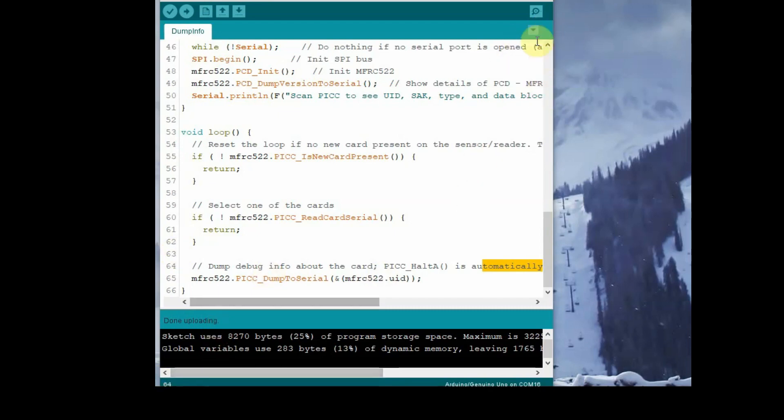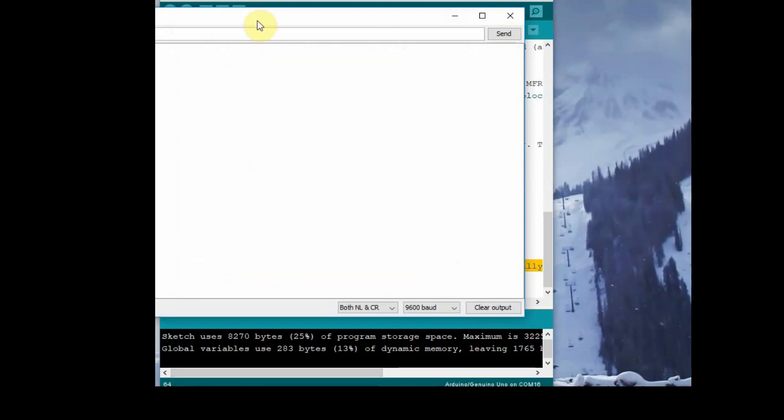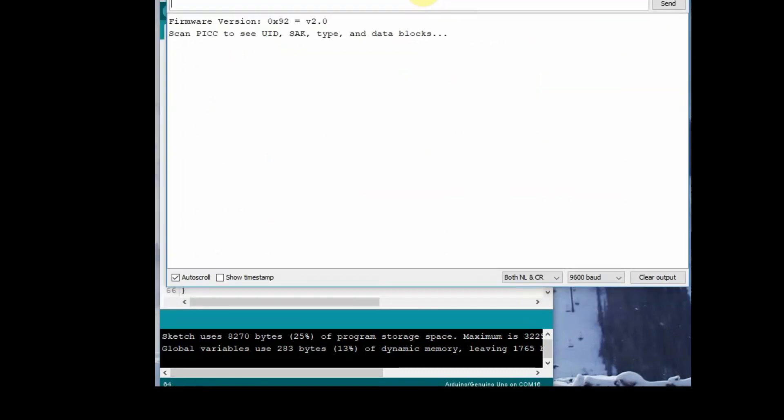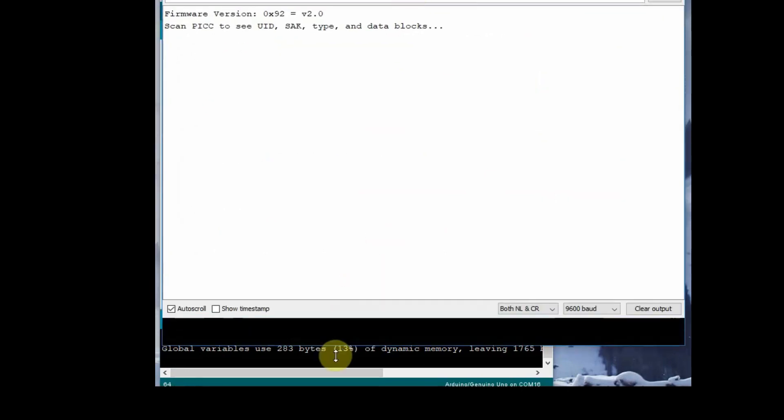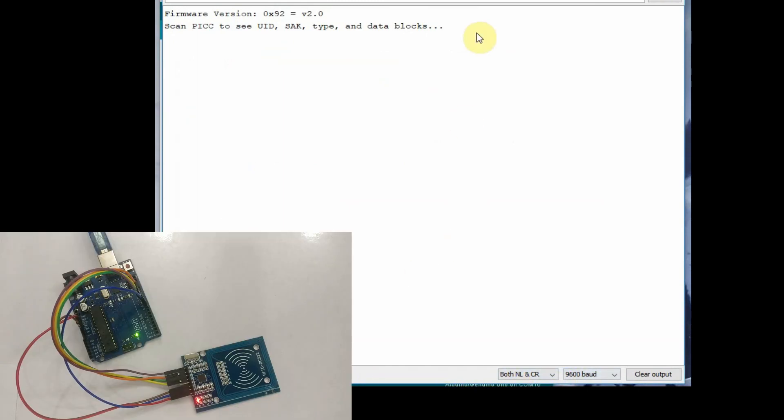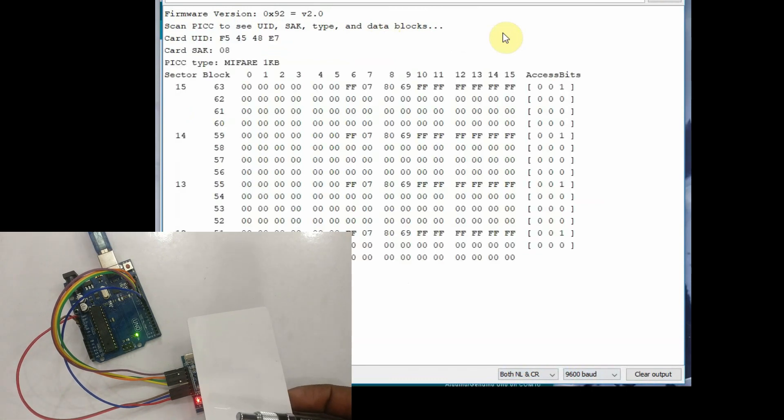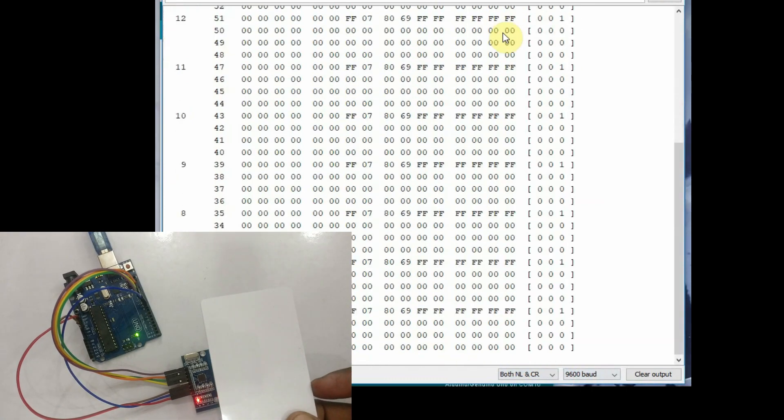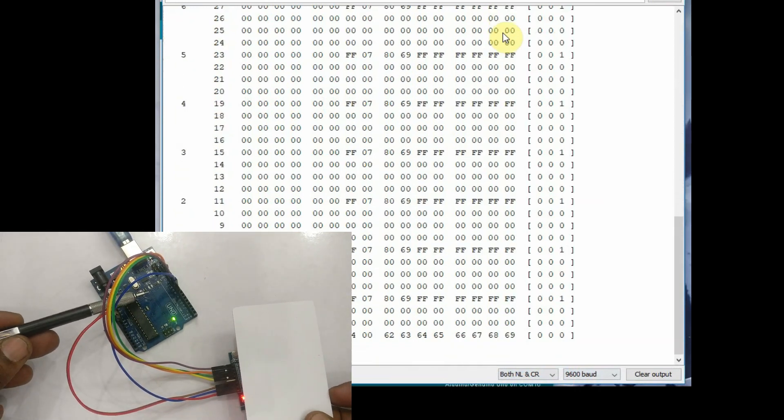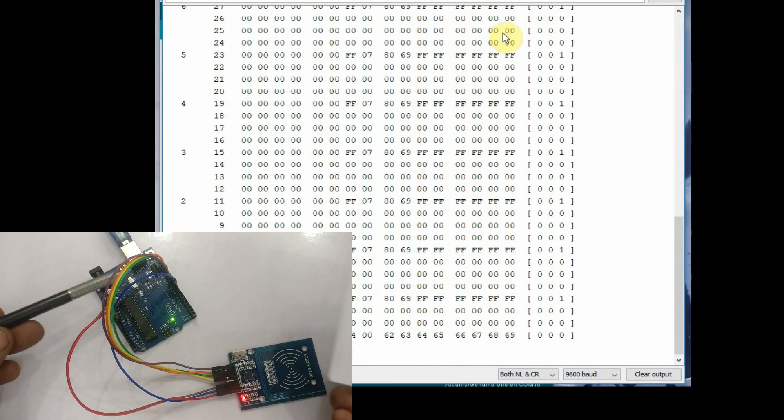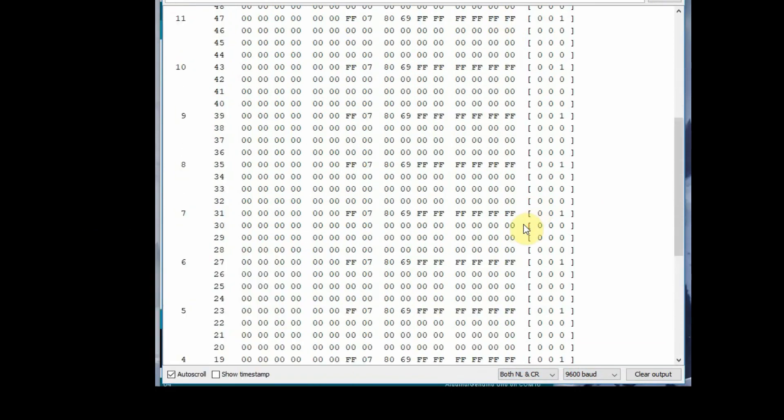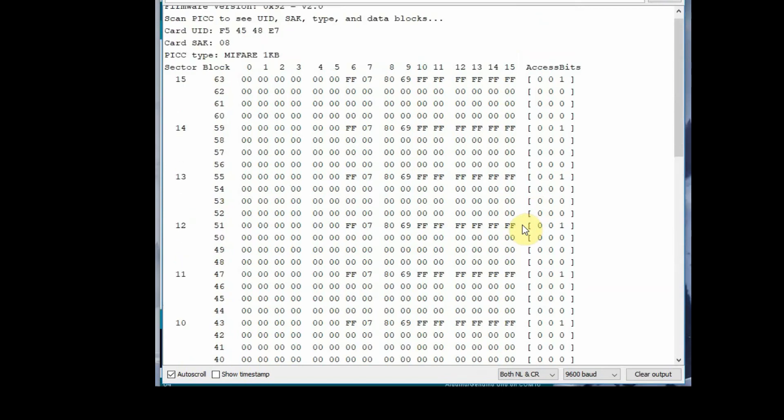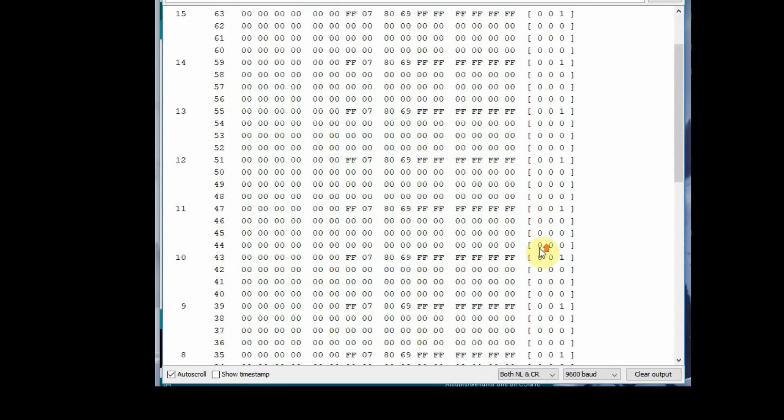We display the block of data. Upload the code and then open the serial monitor. Bring your tag near the reader. You should keep the tag for at least 10 seconds so that all the data is read. If you remove the tag in between, you will get an error. So to dump all the info, you have to keep it for at least 10 seconds. Now the complete 1K data is displayed.